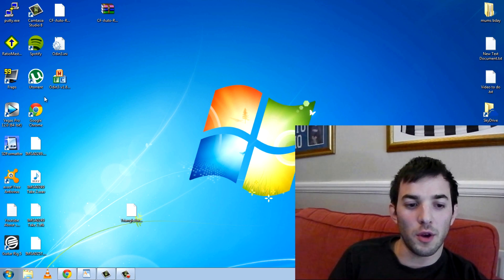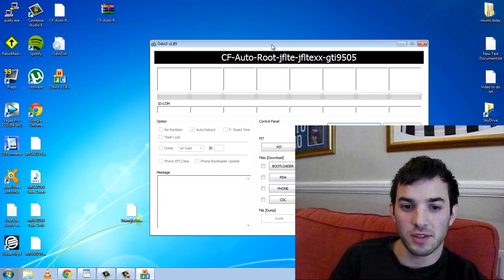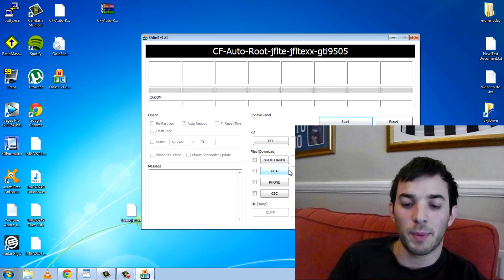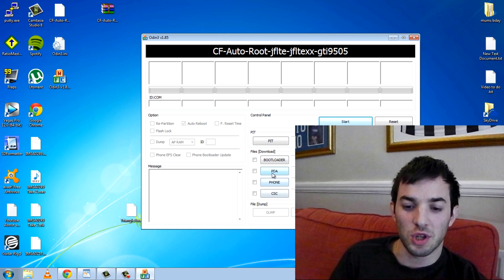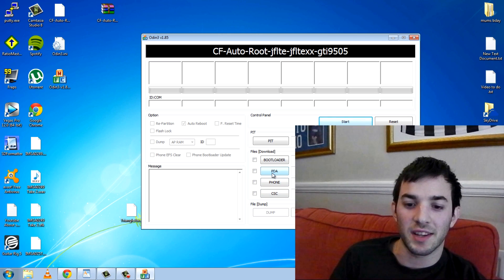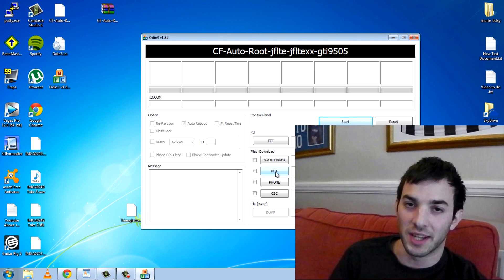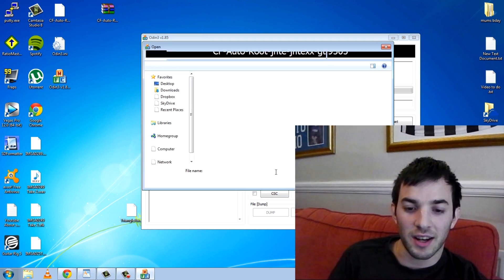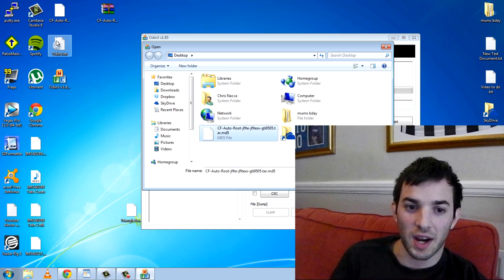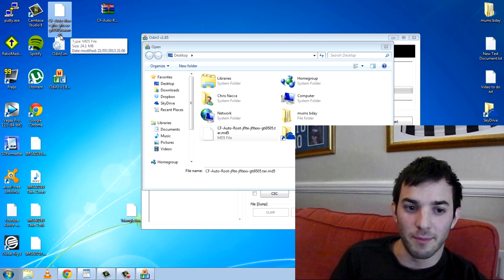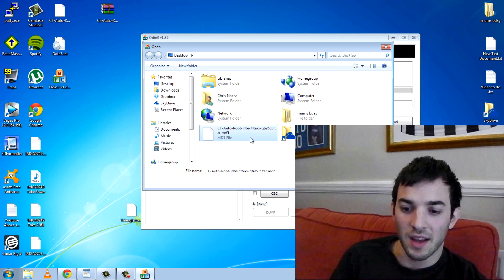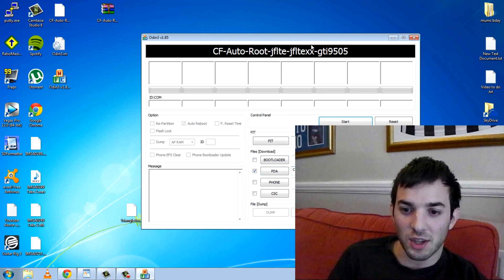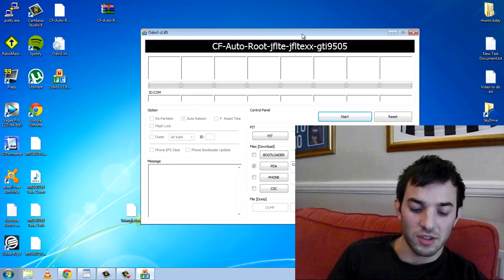Okay so here we go and you want to load up the Odin exe right here. It'll open up this nice little window and you want to click PDA. You don't want to click bootloader, phone, or anything else, just PDA. Make sure you click PDA because it'll mess your phone up if you don't click PDA. So click it and then you want to click the file that we extracted from this raw file right here. It's the CF-Root, this one right here, the md5 one. So click open. You'll see it opens up and that's what you really need to do right there.